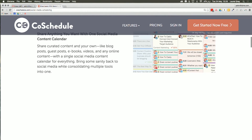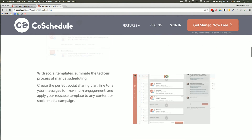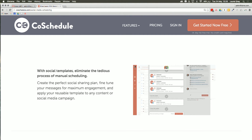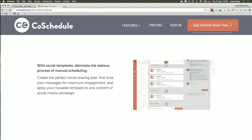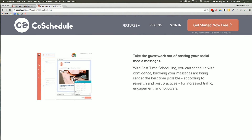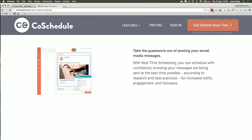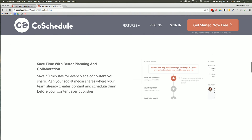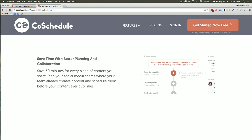CoSchedule provides beautiful social templates so you don't have to do everything completely manually — it gives you ideas. If you're not a social media expert, which very few people are since it's changing all the time, it's going to allow you to make a schedule based on how effective your posts have been in the past. It also takes the guesswork out of posting by giving you best-time scheduling according to CoSchedule research and best practice. They estimate that for every piece of content you share, you save 30 minutes — and that's a pretty fantastic number.